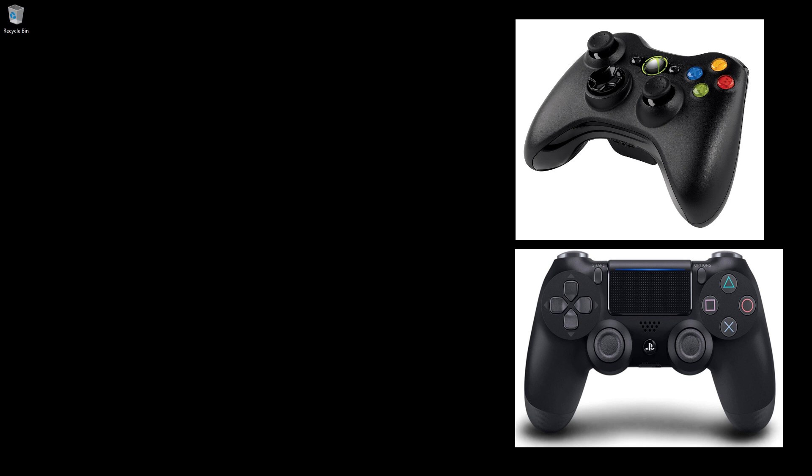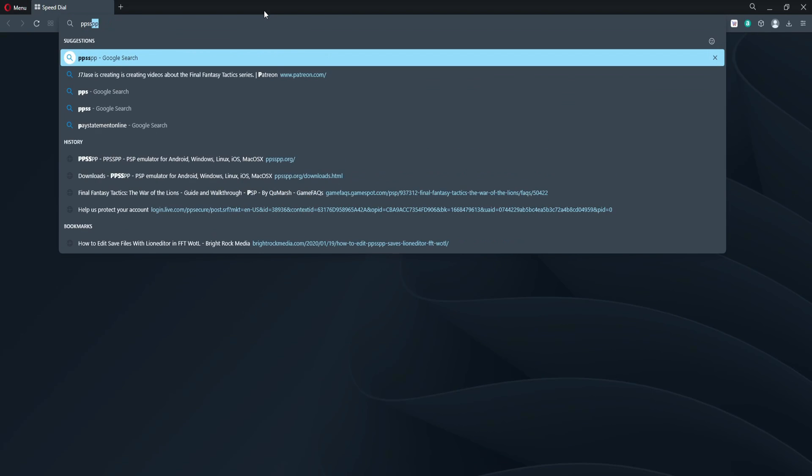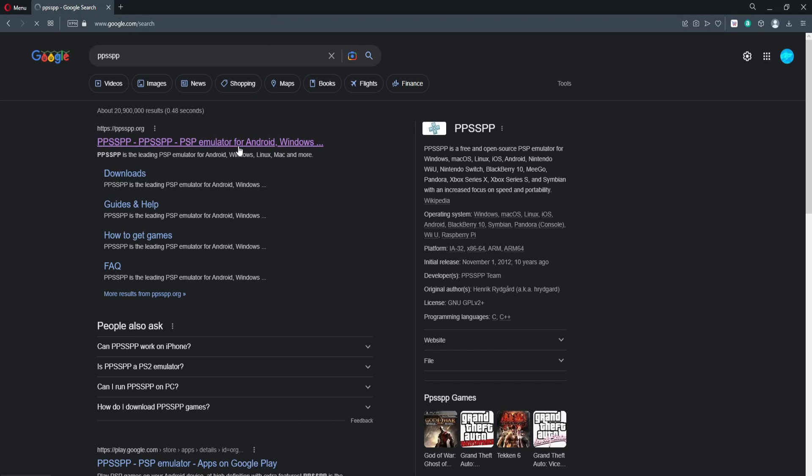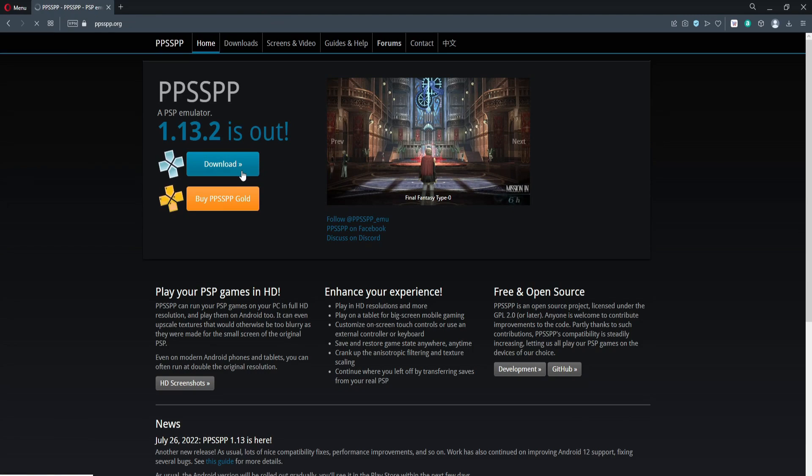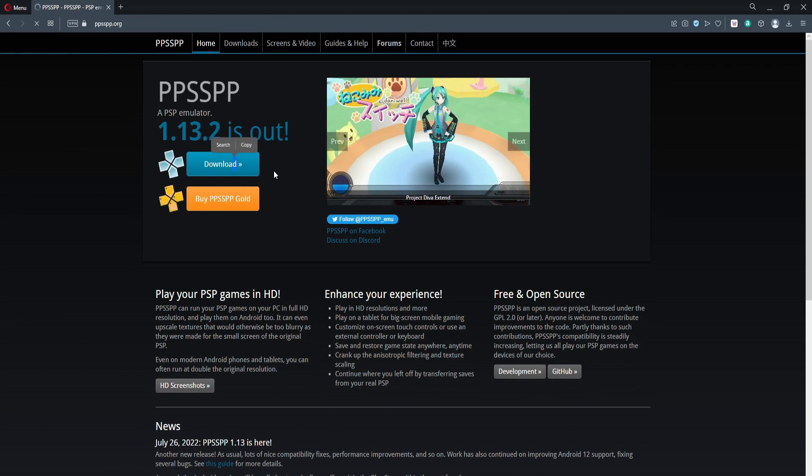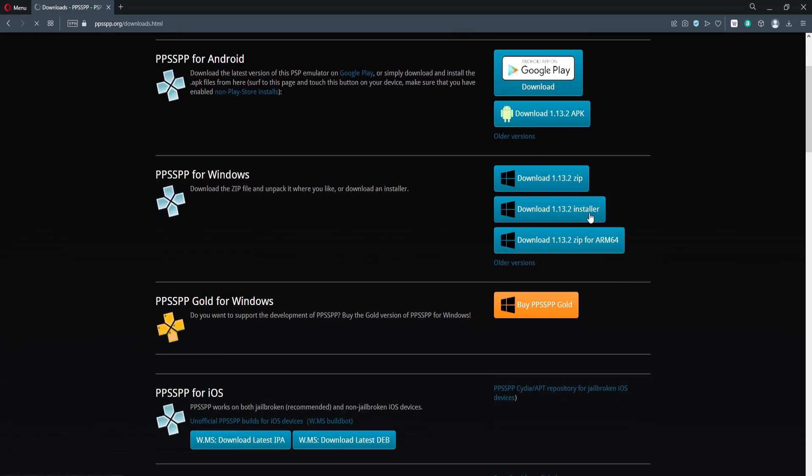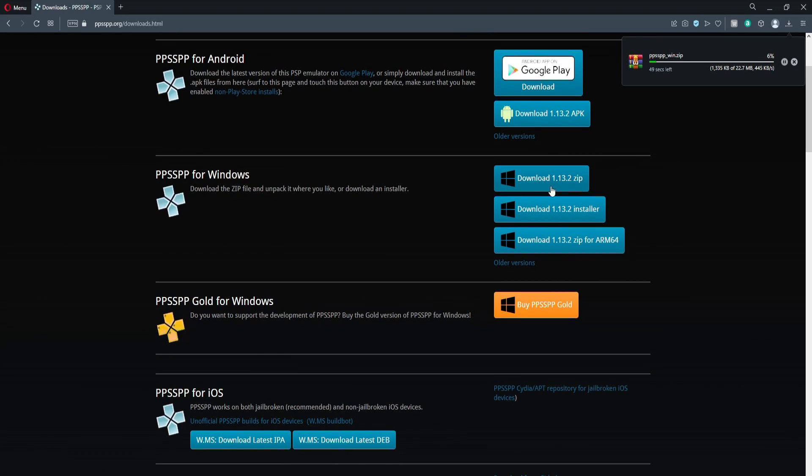First thing you want to do is download the PPSSPP emulator from its website. I'm going to go there, go to download, download zip, and we'll wait for that to download.